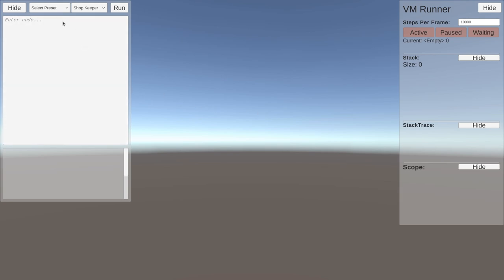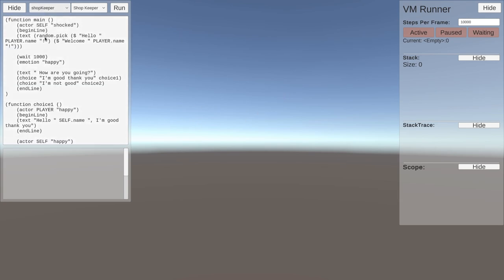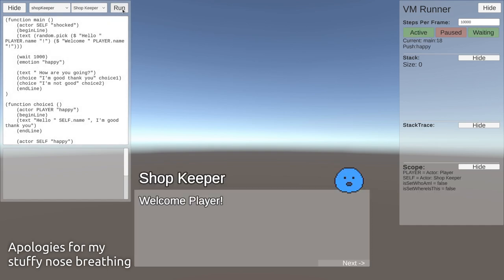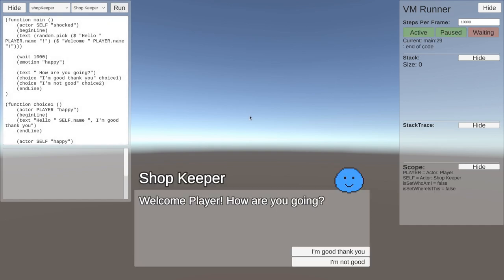So first up, a dialogue example. Over here we can choose from some preset scripts and then who to run it with - shopkeeper. Let's just get into it, run. Welcome player, how are you going?